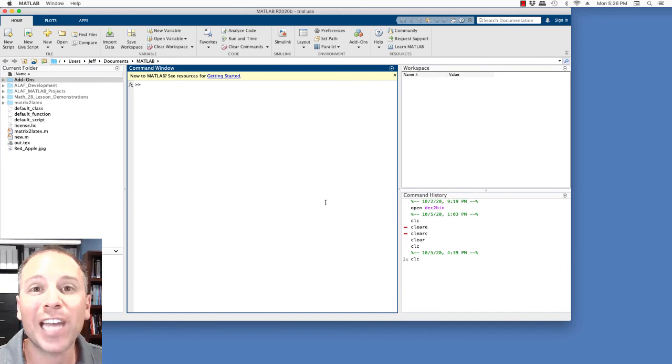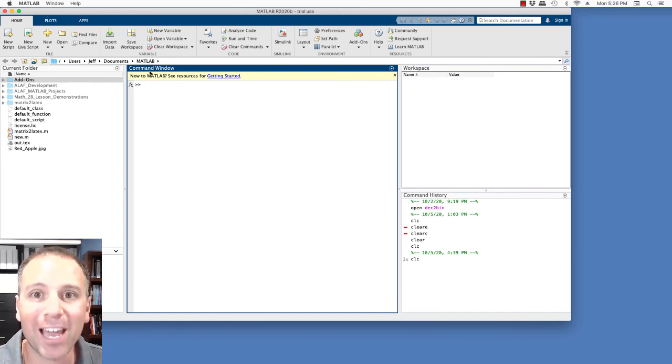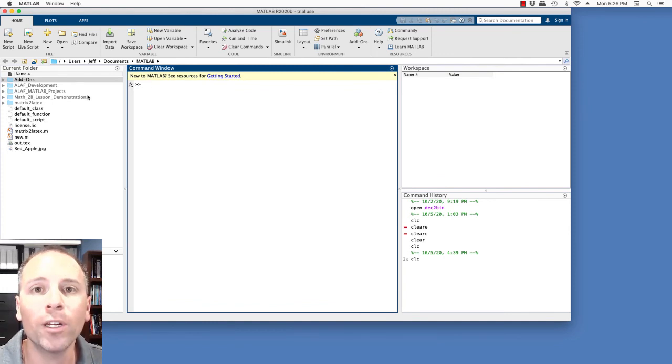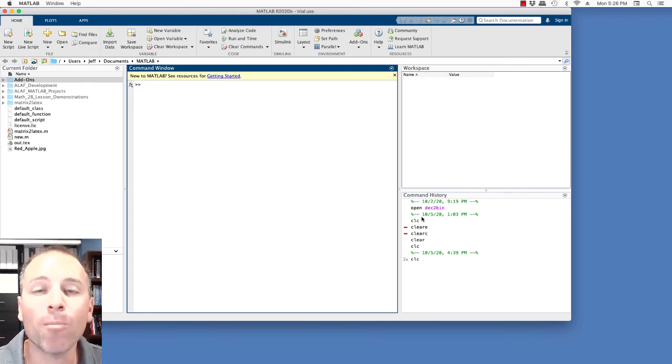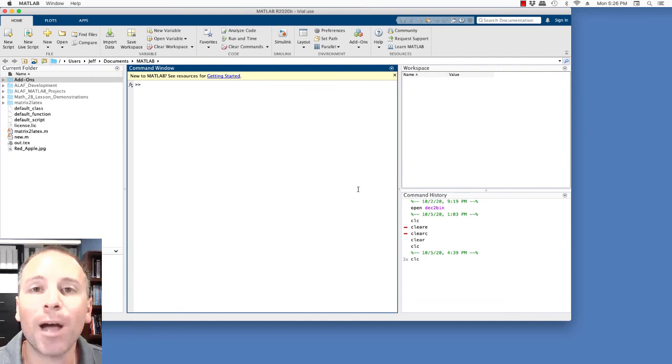But for now, we should end this video, all of us having MATLAB open, the command window activated. On the left, we'll have the current folder window. On the right, we'll have the workspace window. And on the bottom right, we'll have the command history window. In the next video, we'll talk about what each of these does. See you there.